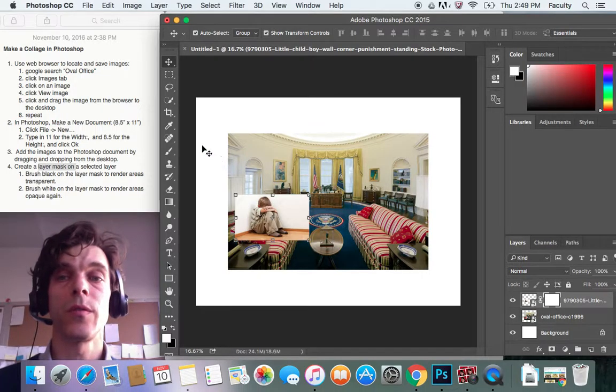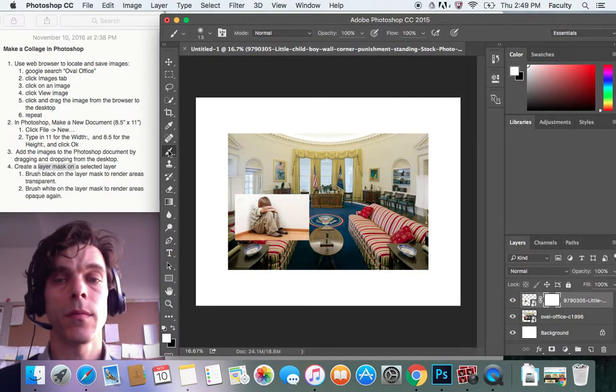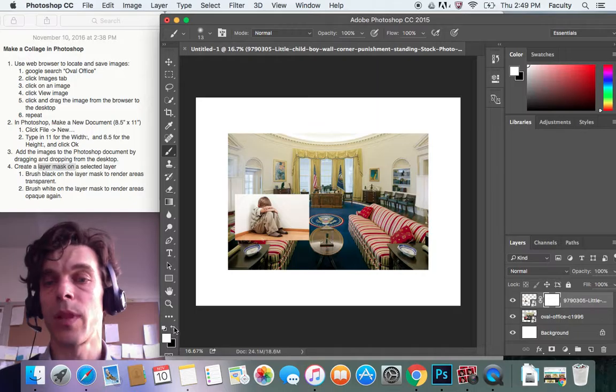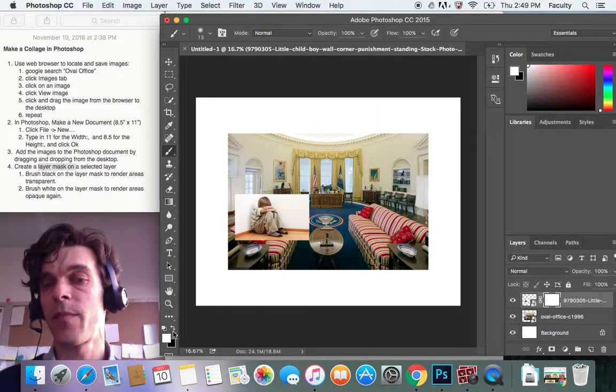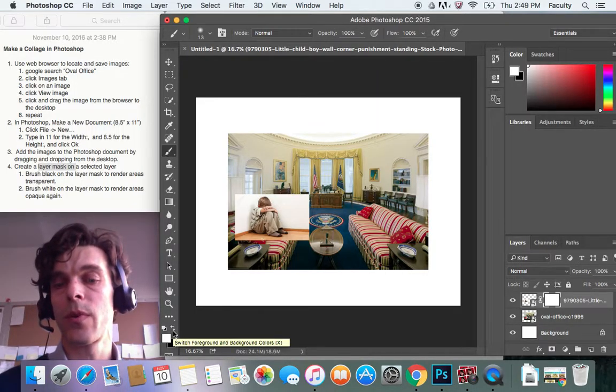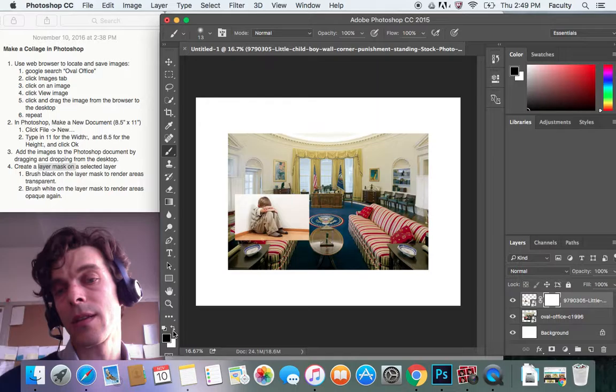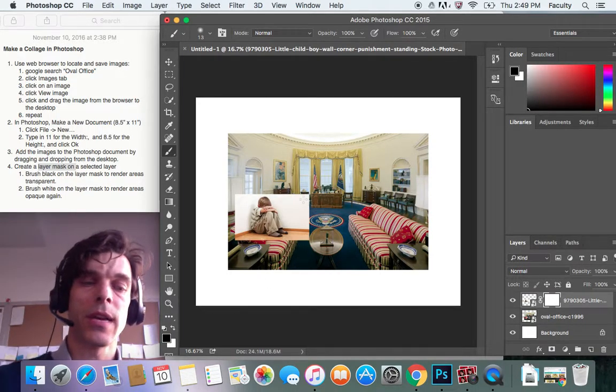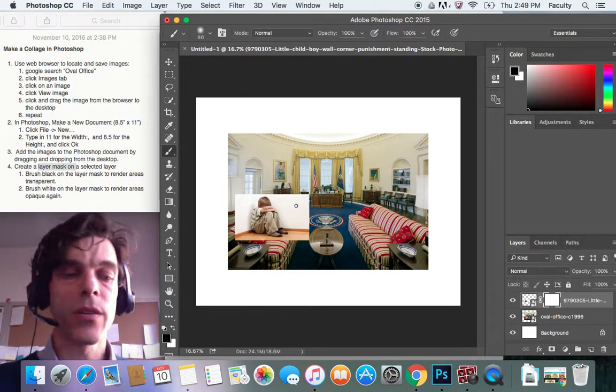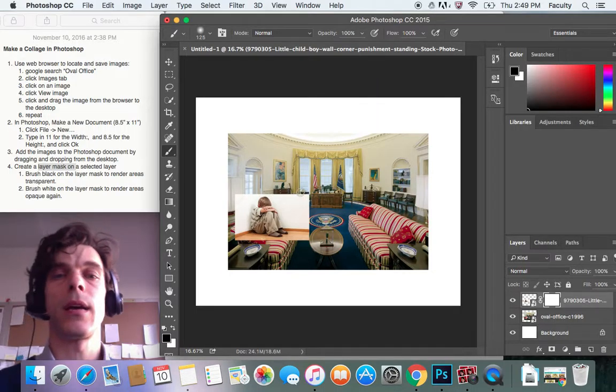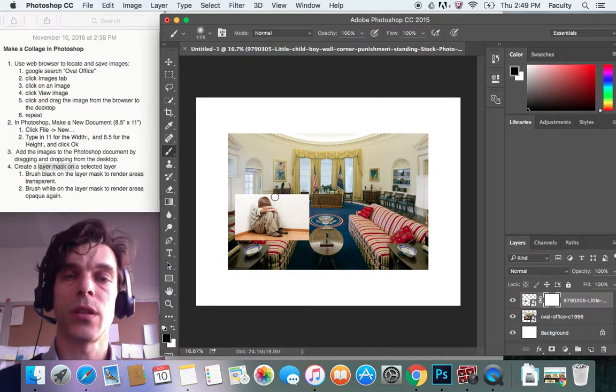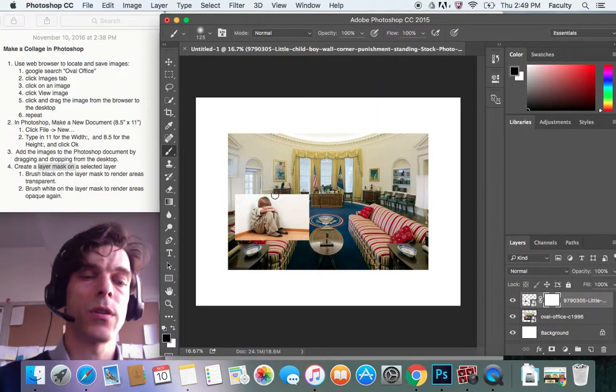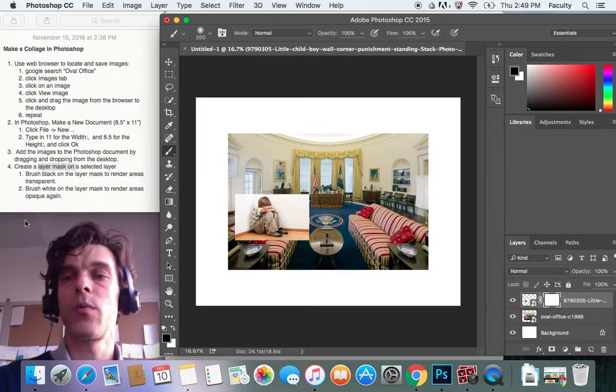Now I'm going to use my brush tool, I'm going to make sure I'm using black, if I don't have black I'm going to press X on my keyboard or click right here on this little thing to switch between black and white. On my keyboard I use the bracket button to make my brush larger or smaller, which are the buttons next to the letter P on my keyboard.